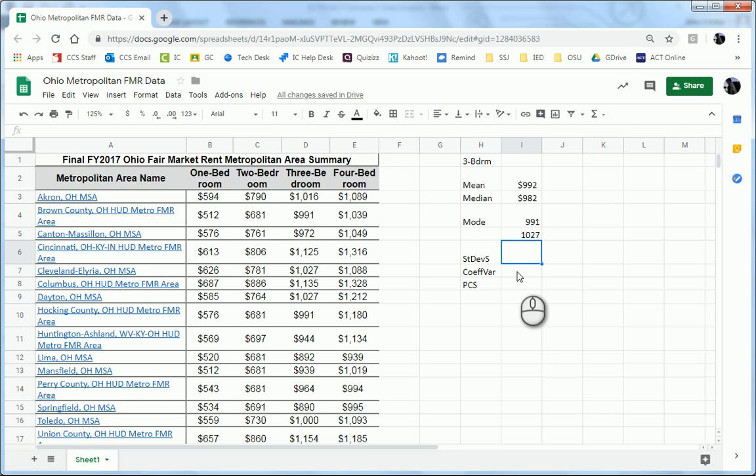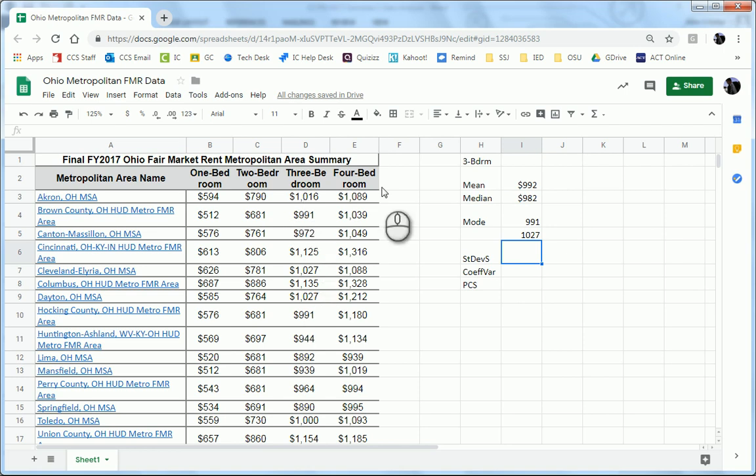In the last video, you saw how to find the mean, median, mode. And so you can see these are already calculated. Notice we're looking at the three-bedroom data here.